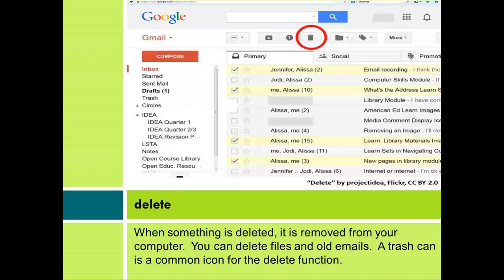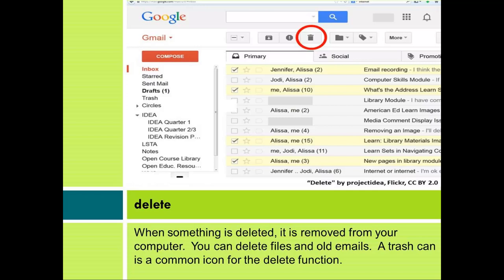Delete. When something is deleted, it is removed from your computer. You can delete files and old emails. A trash can is a common icon for the delete function.